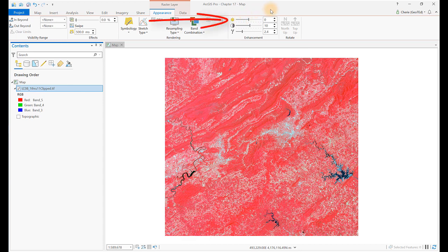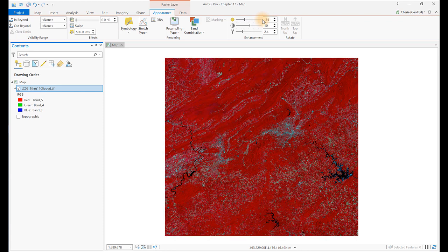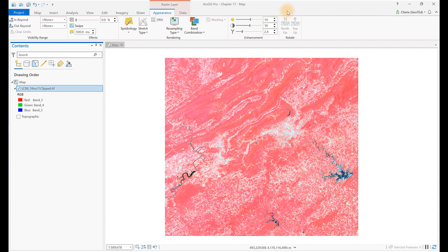Let's look at Brightness, which will make the image appear lighter or darker. The default value is 0, and the values can be negative or positive. Set the value to negative 34 — negative values will darken the image. Now set the value to 14. Positive values brighten the image.